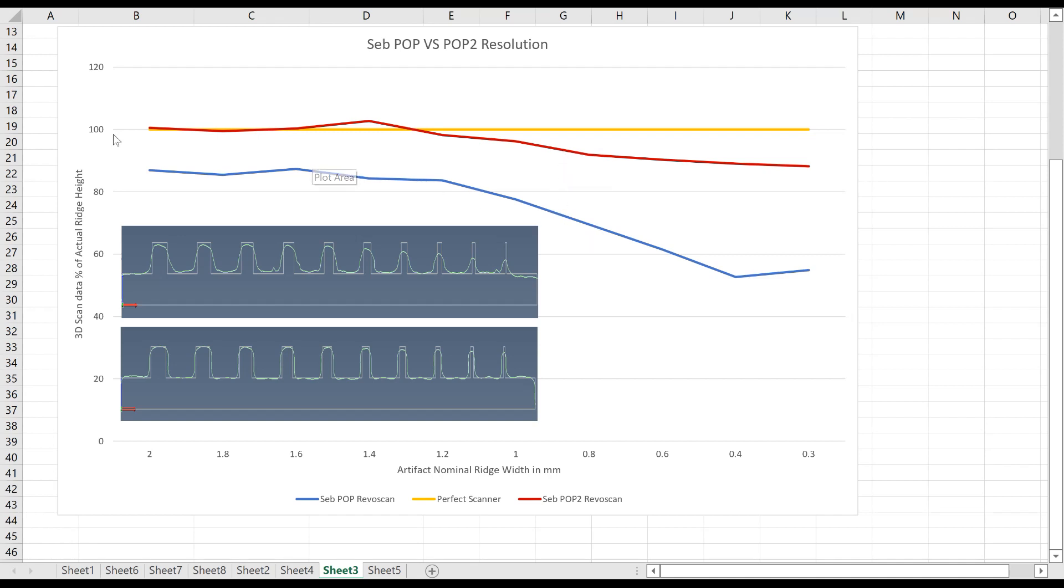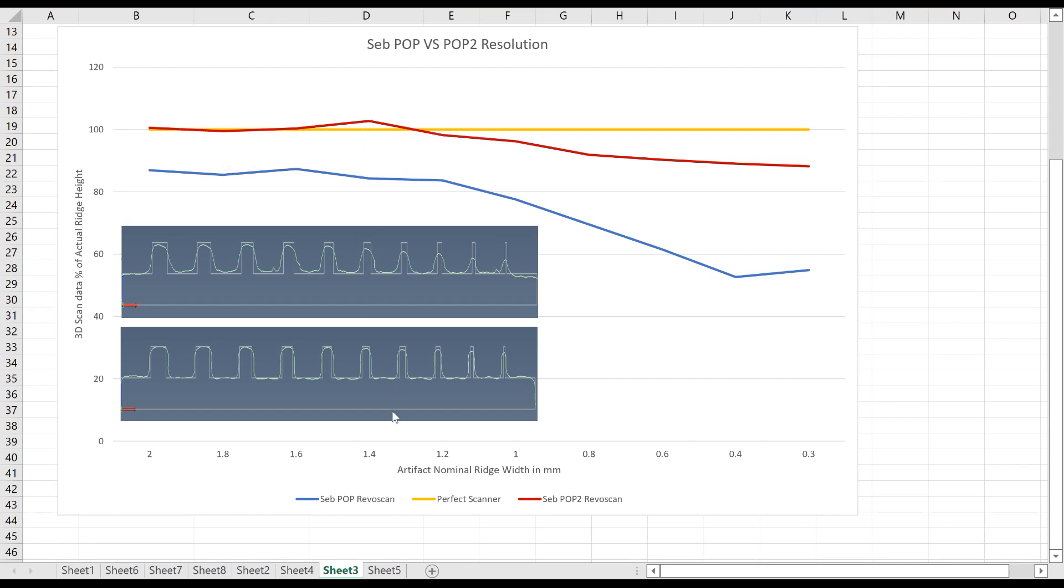And you can also see that pretty much you can resolve what you want down to just between 1.2 and 1.4 millimeter features.